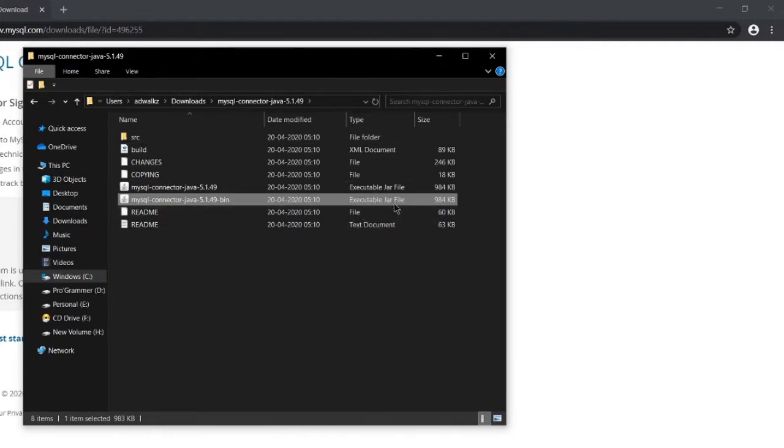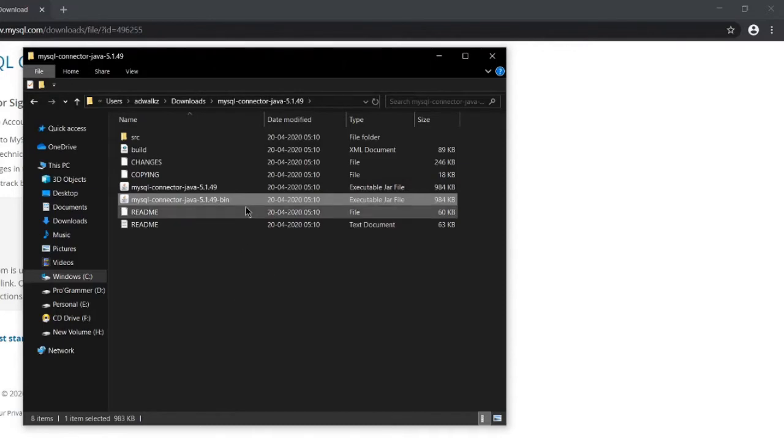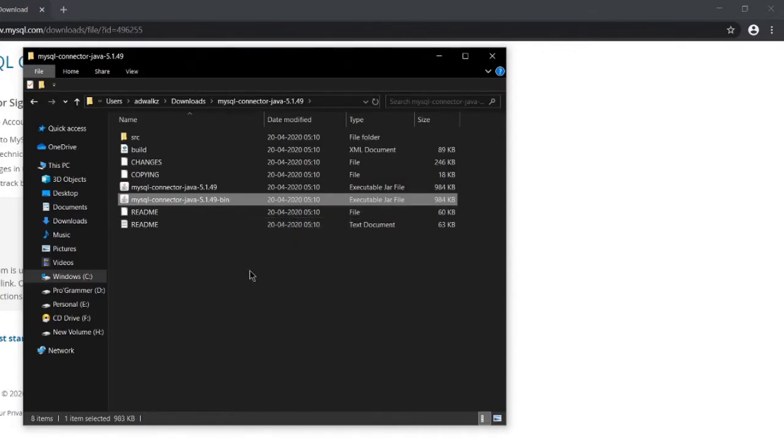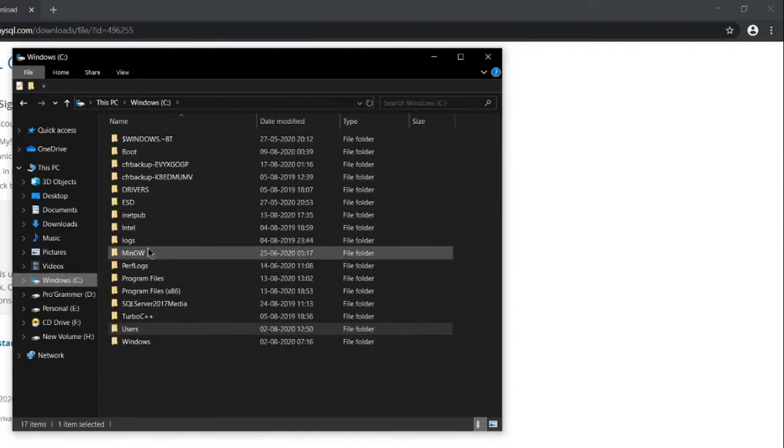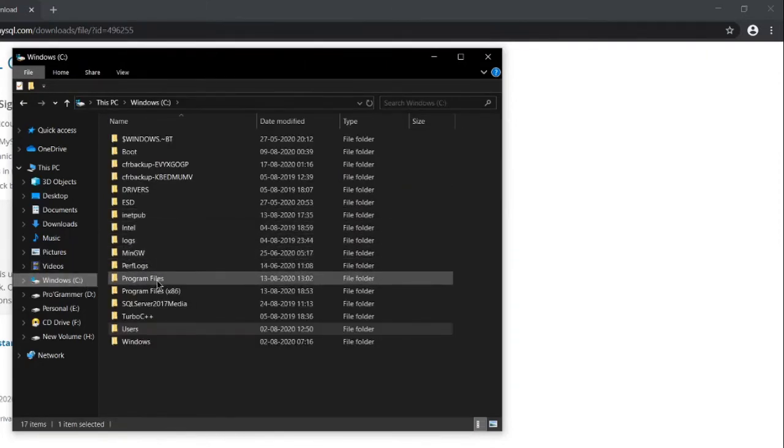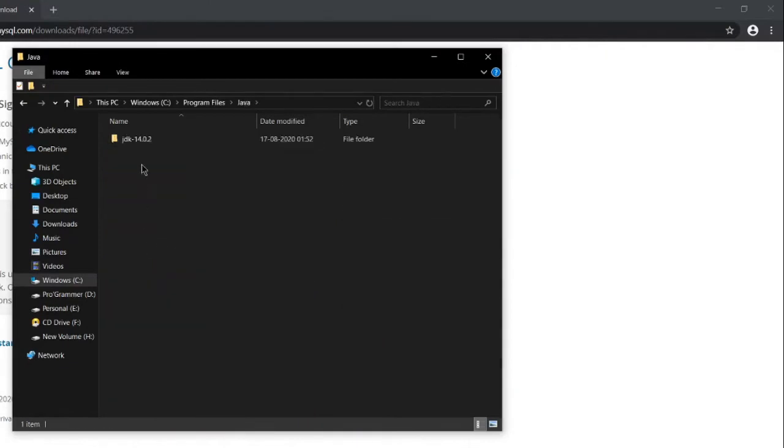Now the second step is we have to tell this machine that you have this jar file and need to include it in your classpath. You can place this file anywhere on your system, it doesn't matter, but for simplicity, what I do is copy this file to the JDK folder. Let's go to my JDK folder - Java JDK 14.0.2.